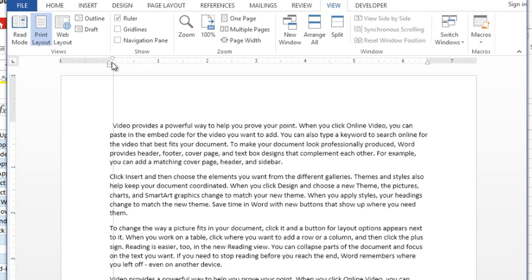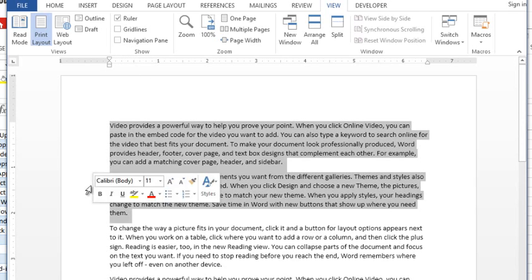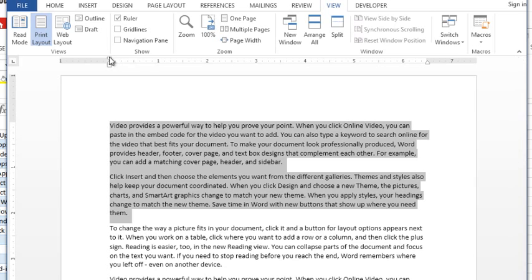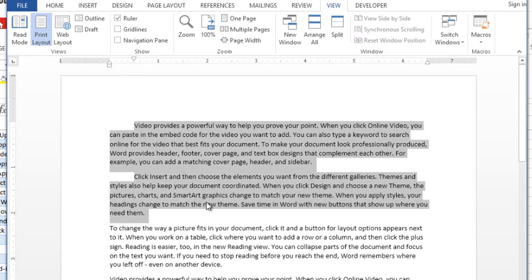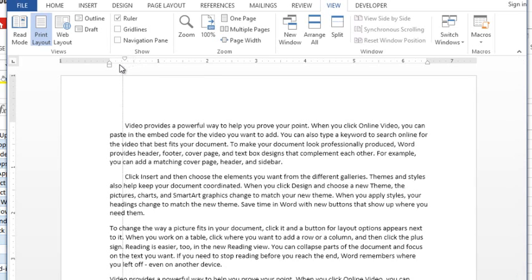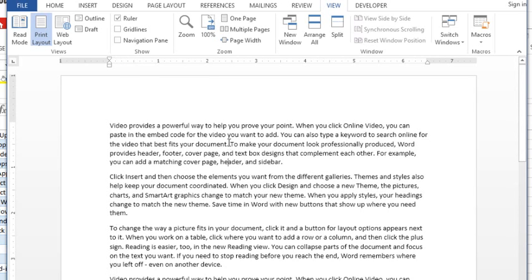We could do that to multiple paragraphs if we wanted to, we just need to highlight them or select them. I simply drag it over and it indents the first line. So that's the first mystery solved, the top triangle indents your first line.